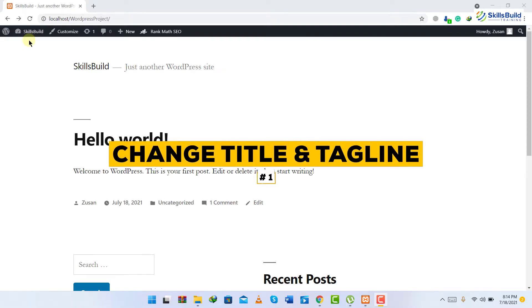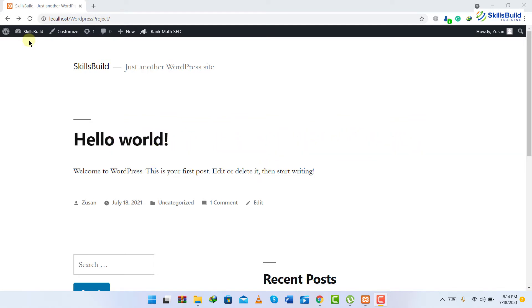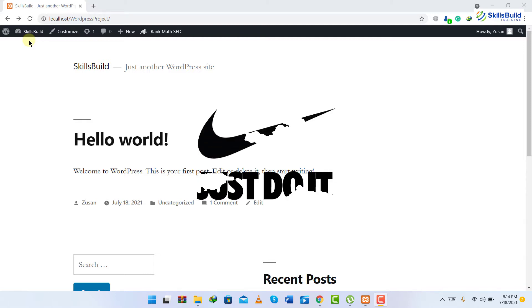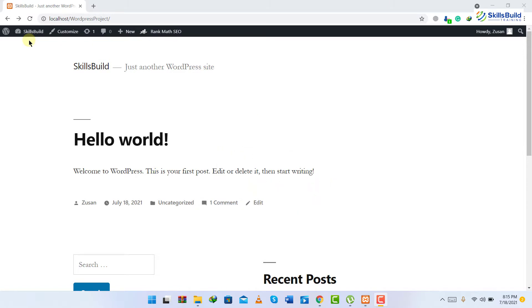Number one: change the title and tagline. A tagline is like a one-liner — different brands have different taglines. Like Nike, Adidas, and other brands have their one-liner, and that one-liner is called a tagline. I'll show you how you can change your tagline and your title.